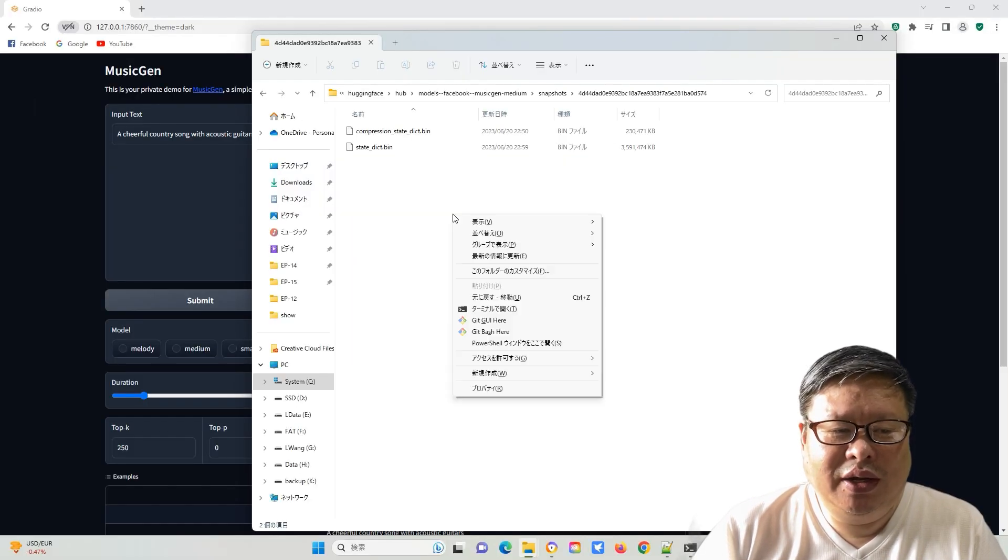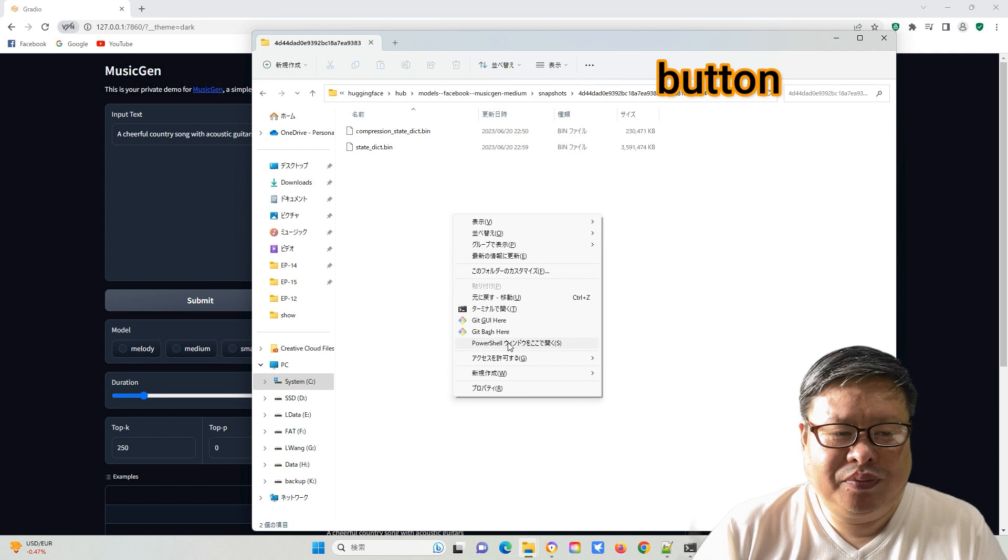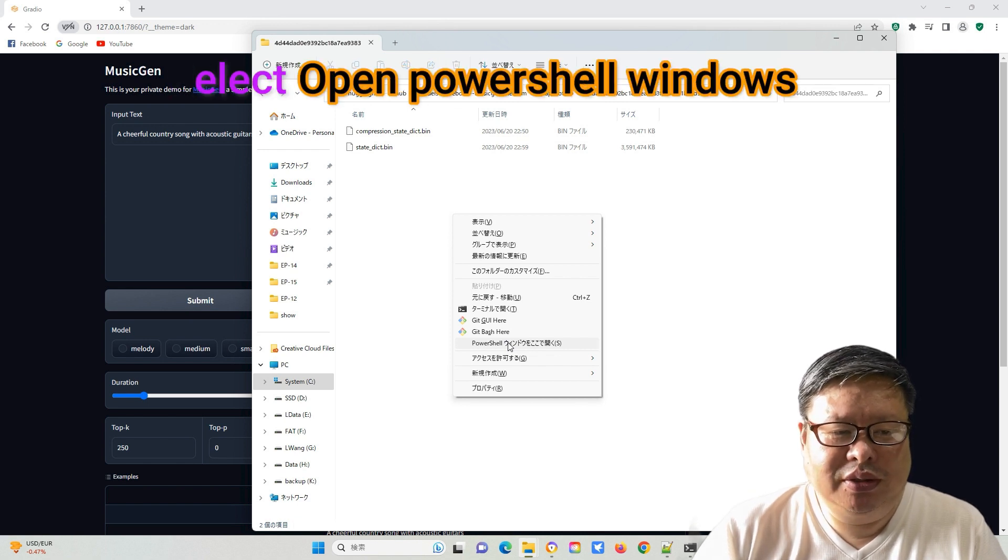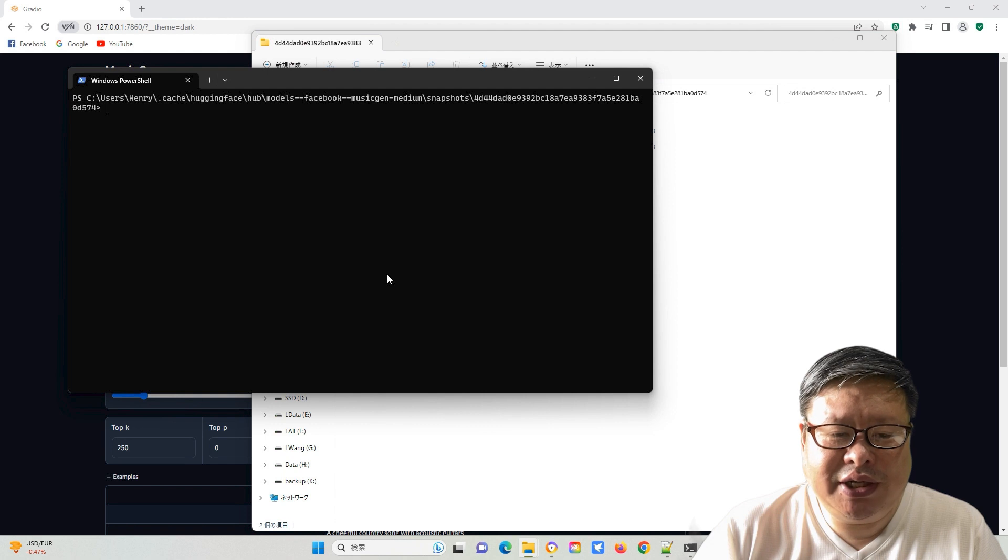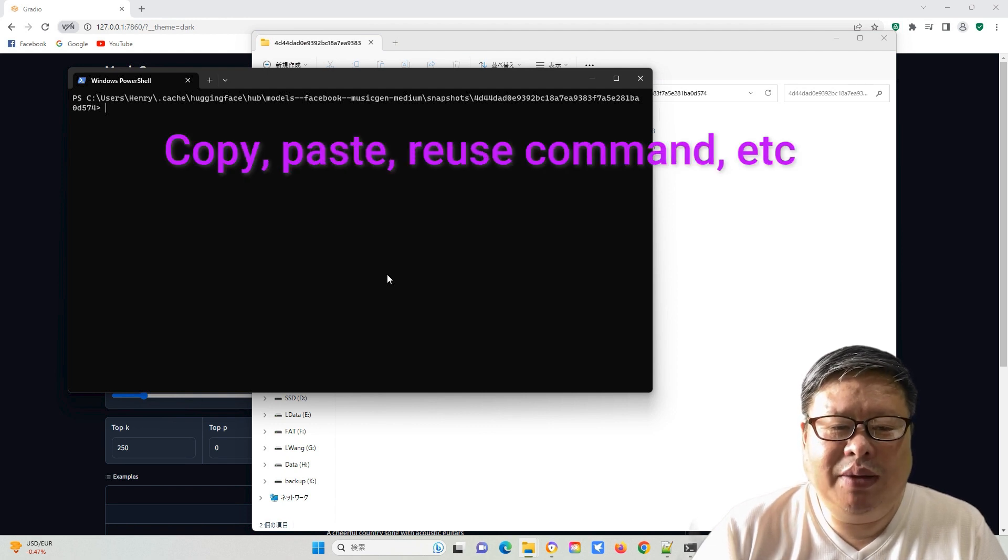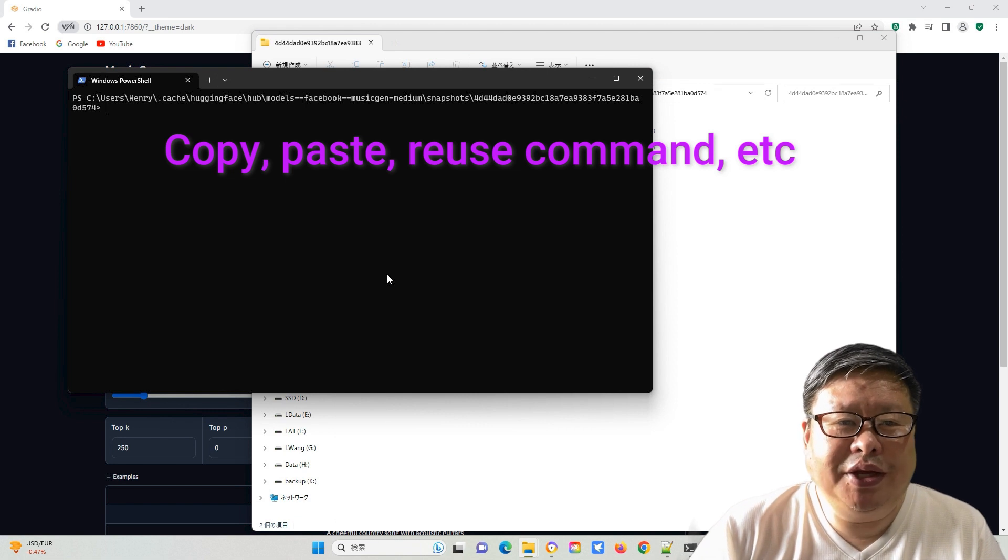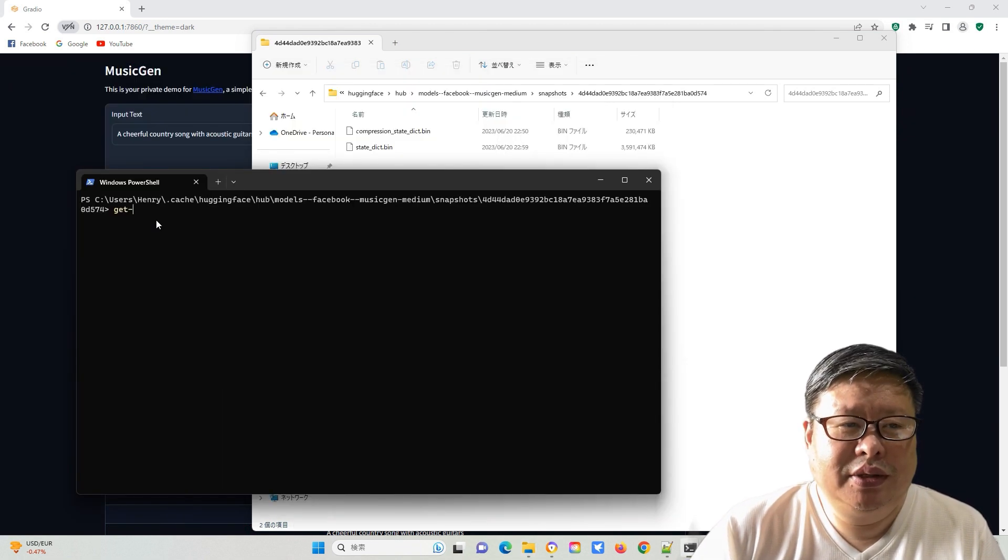Go to the model folder, press Shift, and right-click the mouse. Then select Open PowerShell window option. Using PowerShell instead of CMD is a good choice. When you need to type multiple commands, you can easily copy, paste all your used commands.